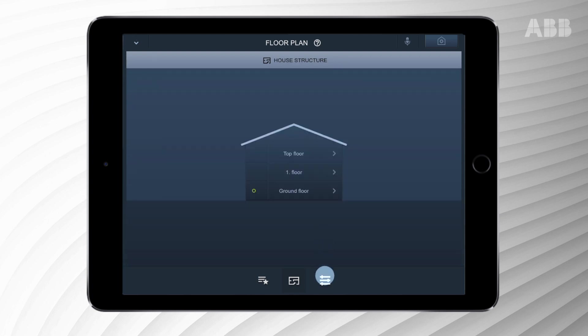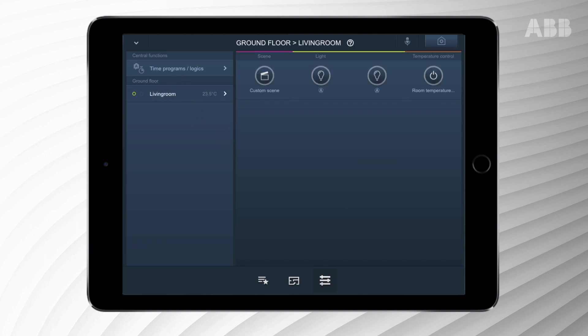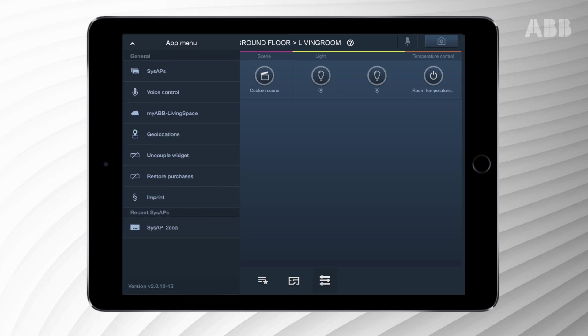The matrix overview shows all available control options per floor and shows all activity such as having the lights on or off. Choose the voice control menu to operate ABB Free at Home with your voice.